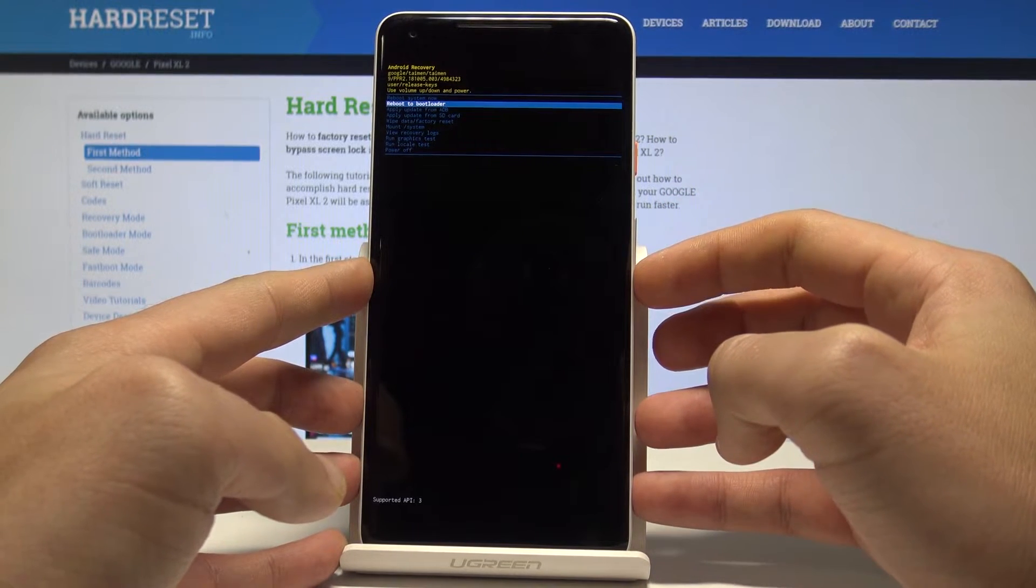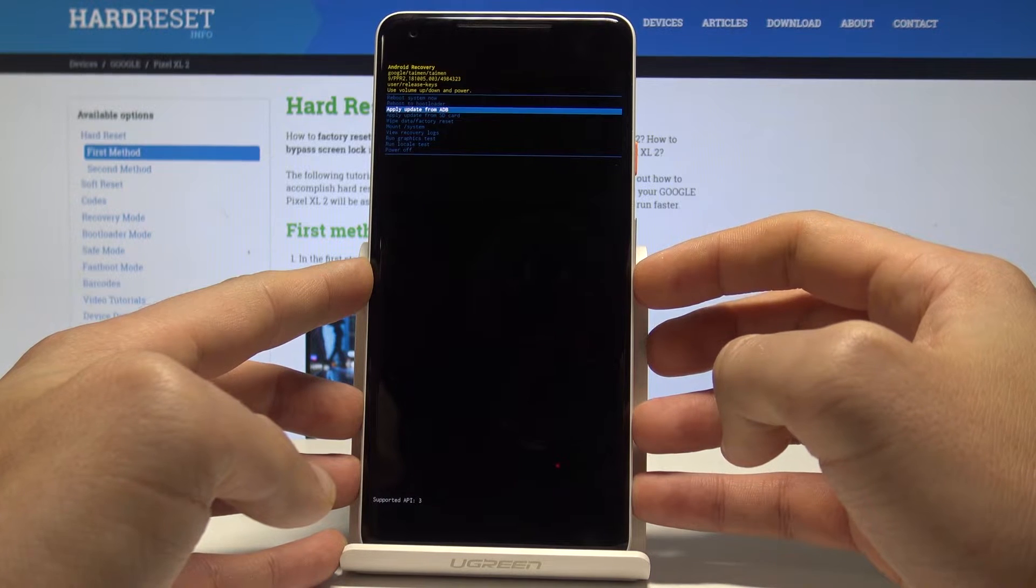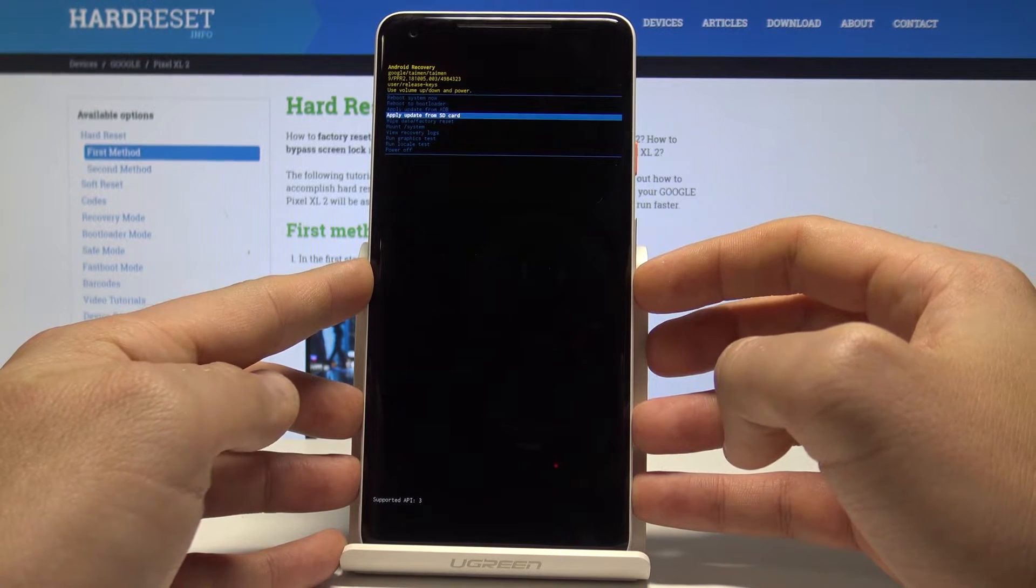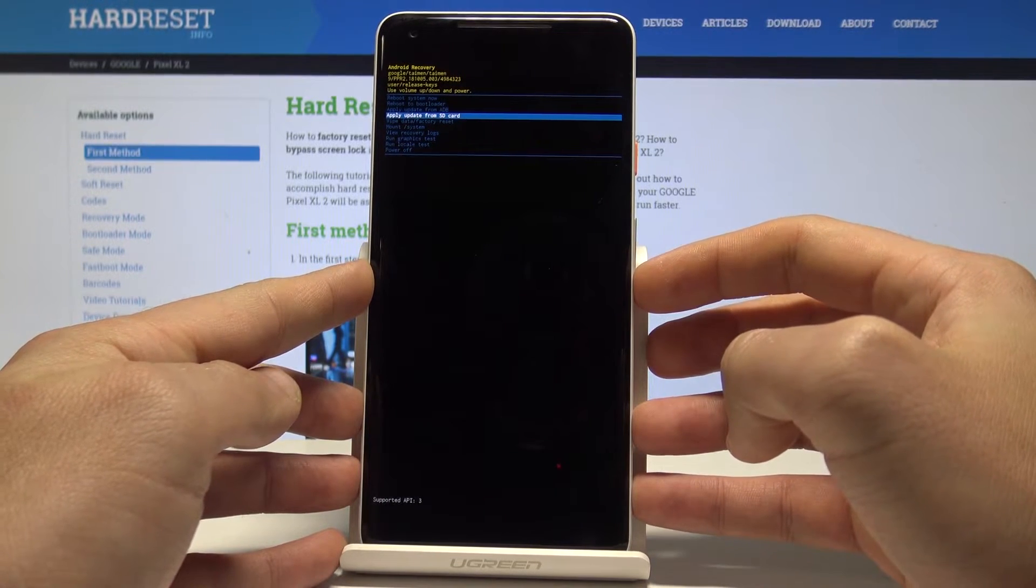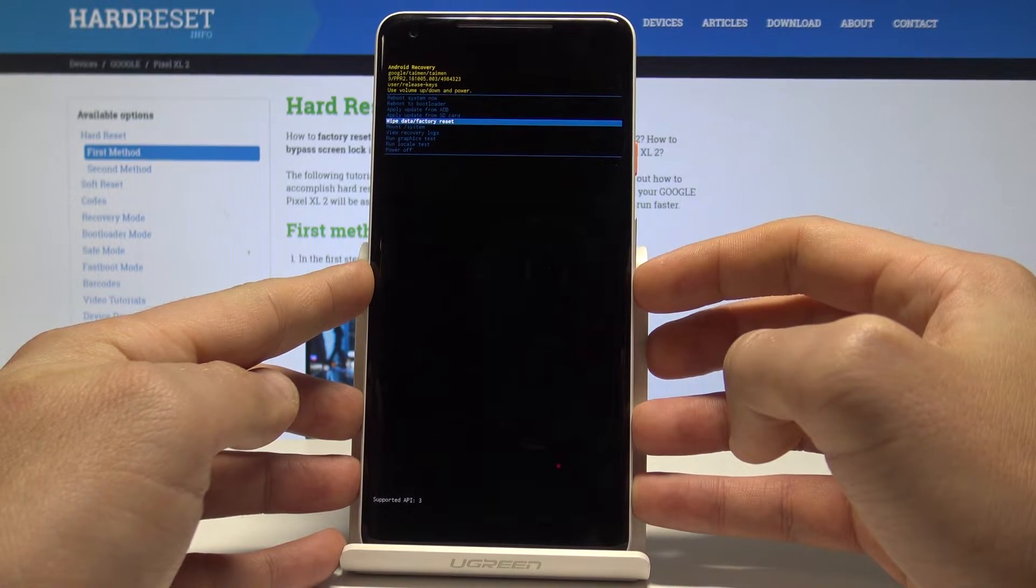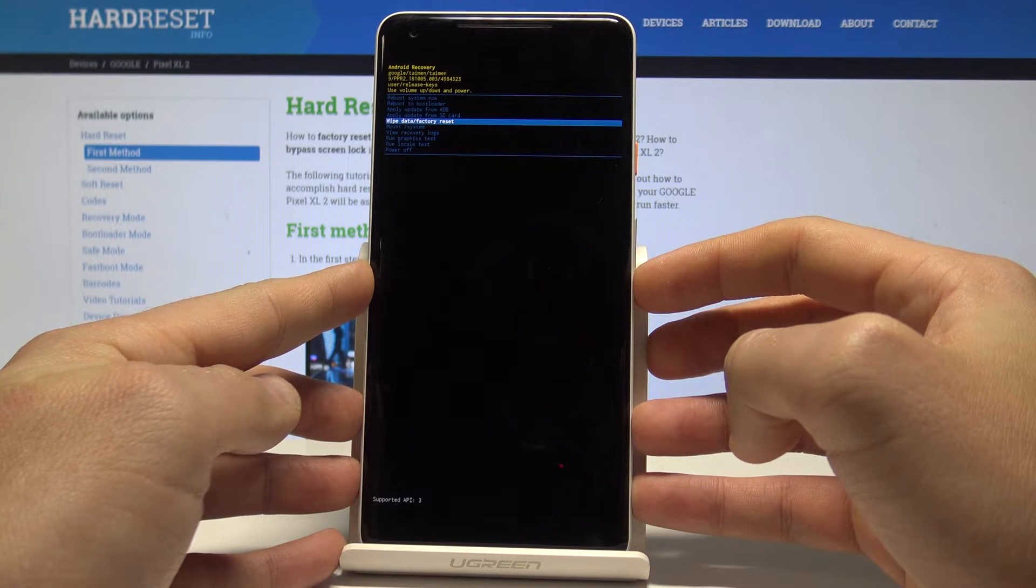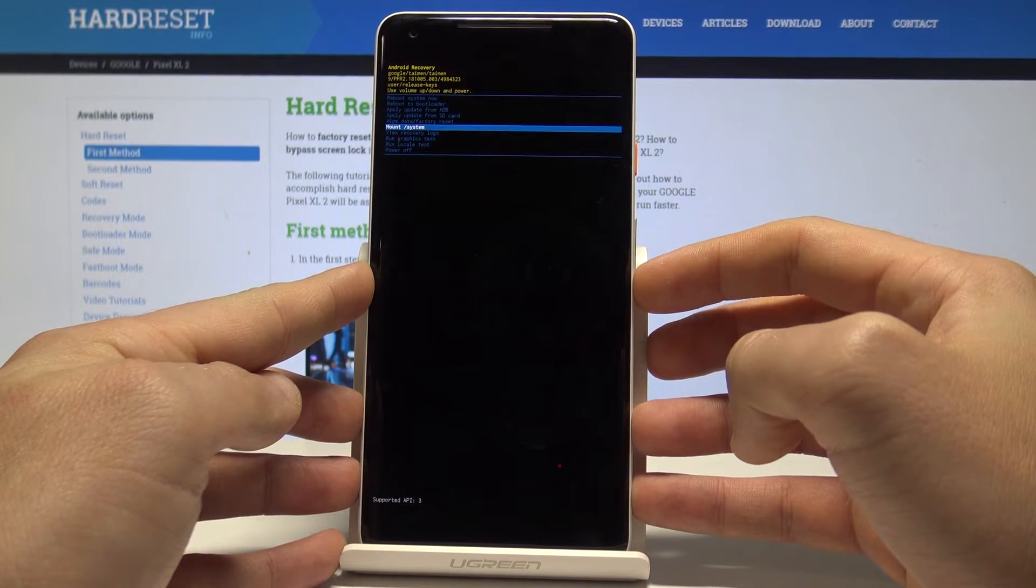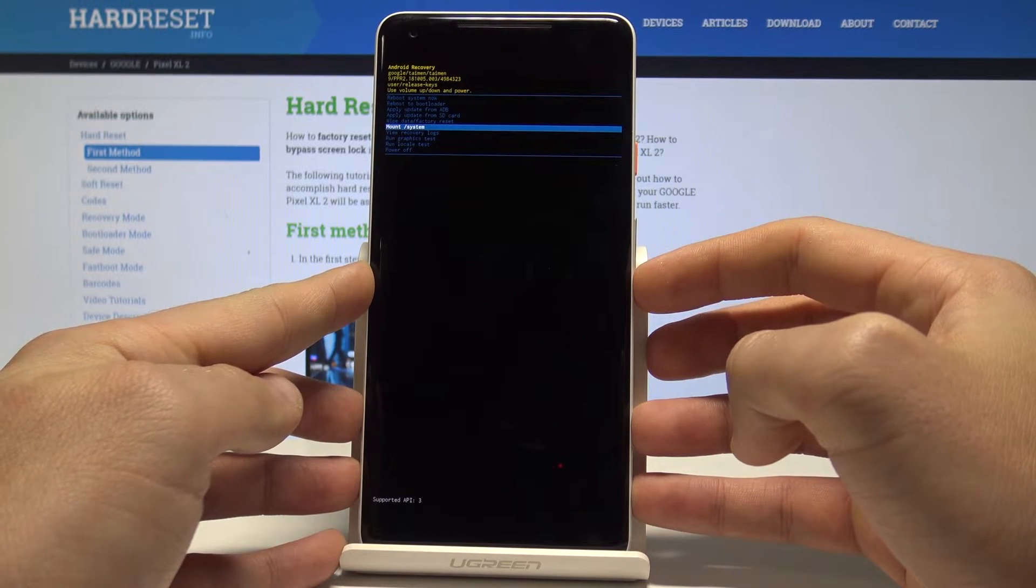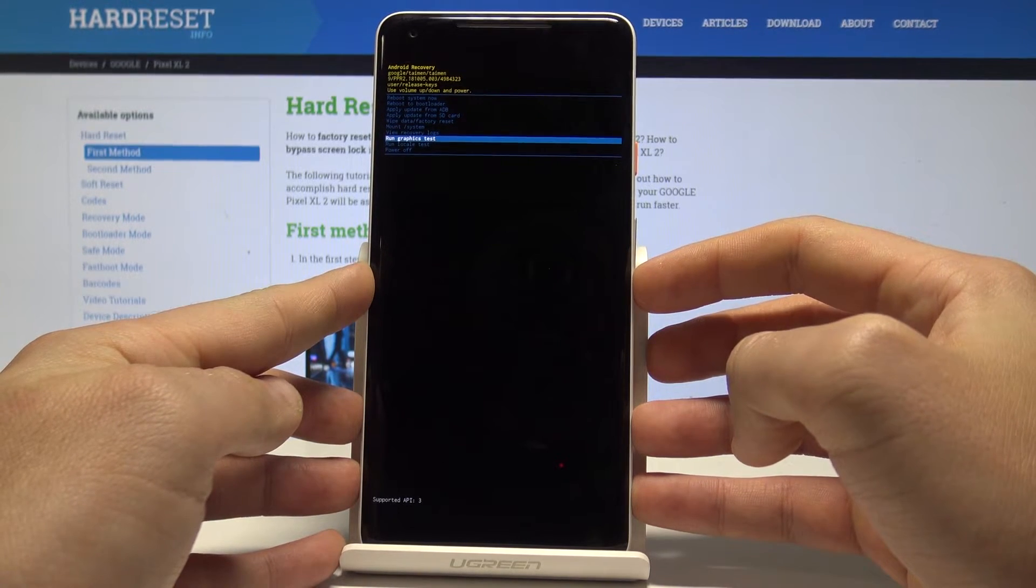You can also enter the bootloader, apply update from ADB, or update your device using the SD card. You can accomplish a hard reset by choosing wipe data/factory reset. You can also mount system, view recovery logs, or run tests.